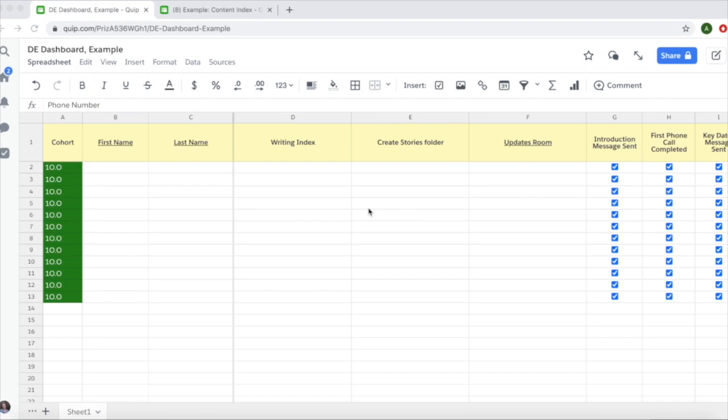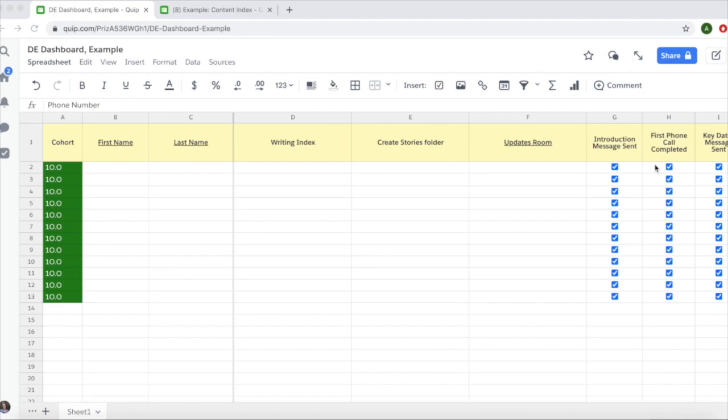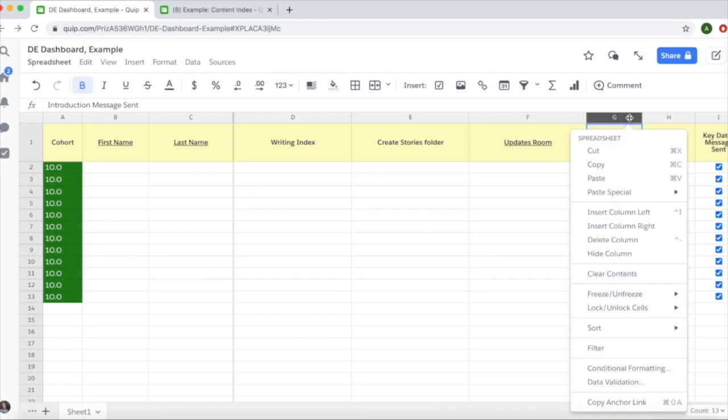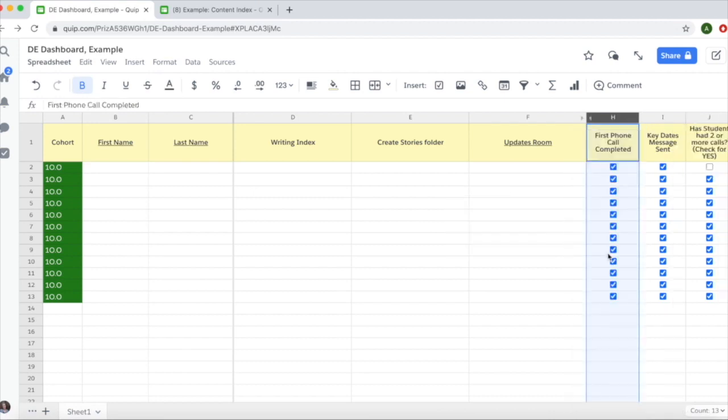In your DE dashboards, you have several columns to help track your writer's progress. If you want to hide some columns because you're filling out others or you've completed a task for every writer, you can hide the column by highlighting it, right-clicking, and selecting hide column.